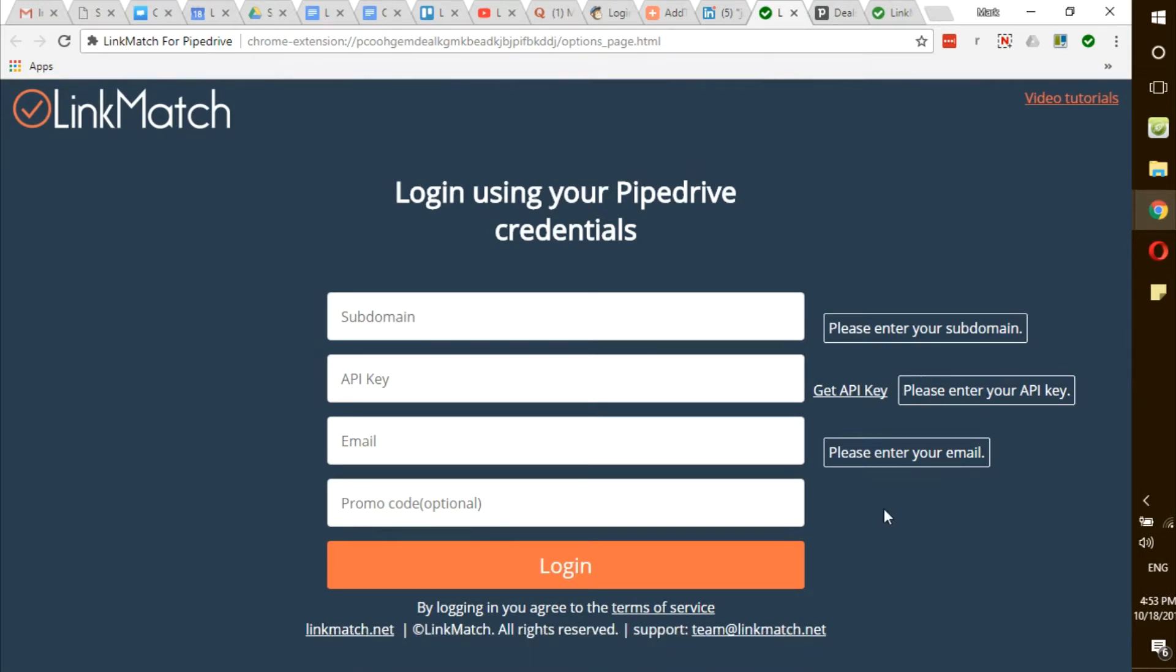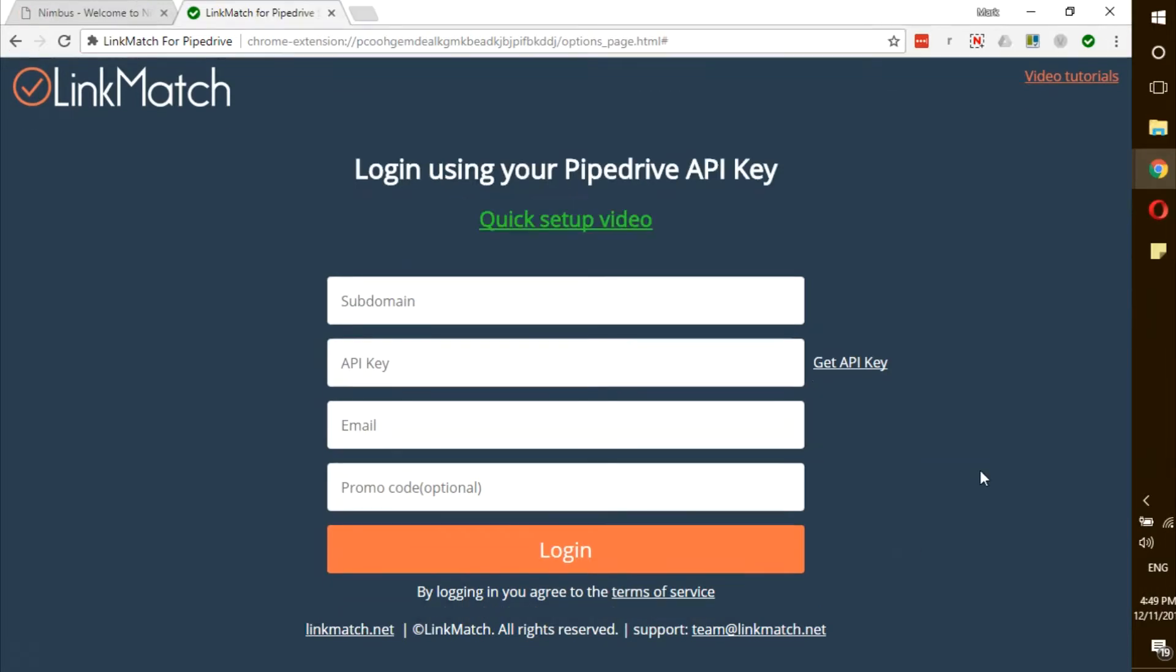Hello, this is a quick setup tutorial video on how to get started with your LinkMatch Pipedrive integration.